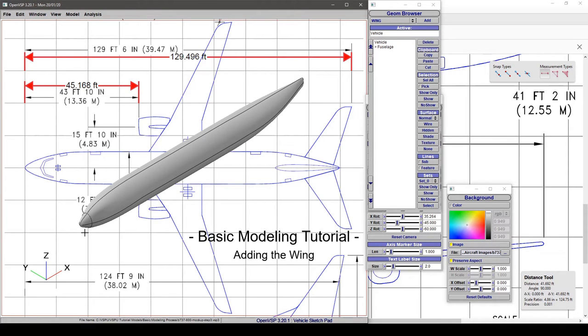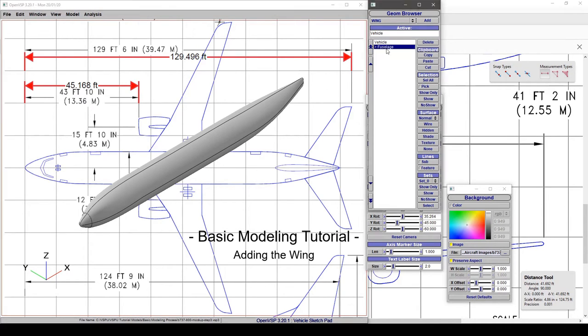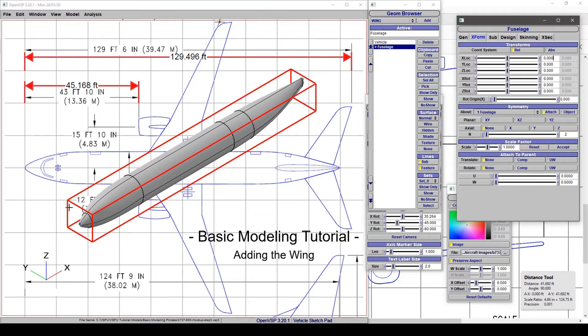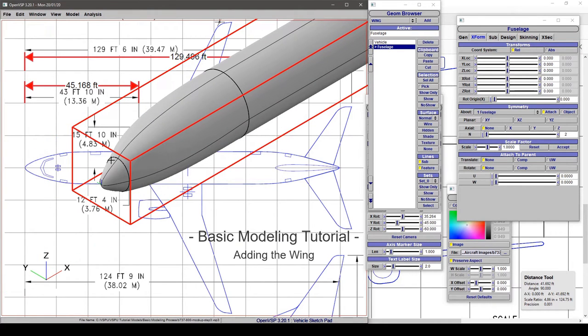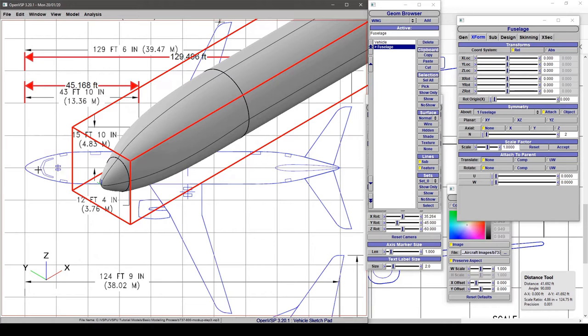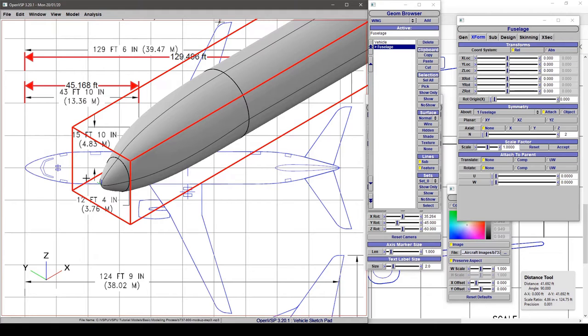I've shaped the fuselage and done some skinning. Let's look at what we did. We altered the cross section at the inflection for the cockpit windshield and adjusted the skinning so it lined up with both the top and side view platforms.